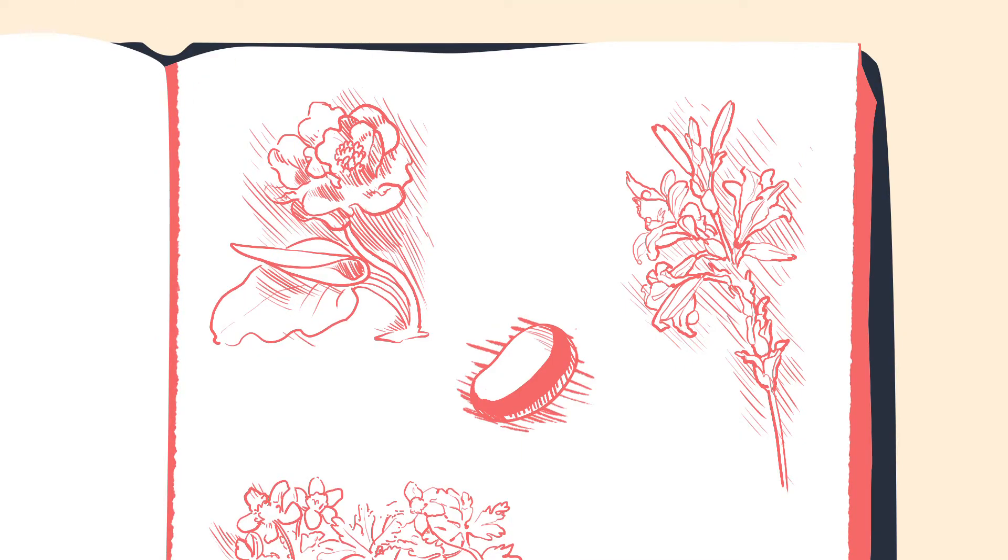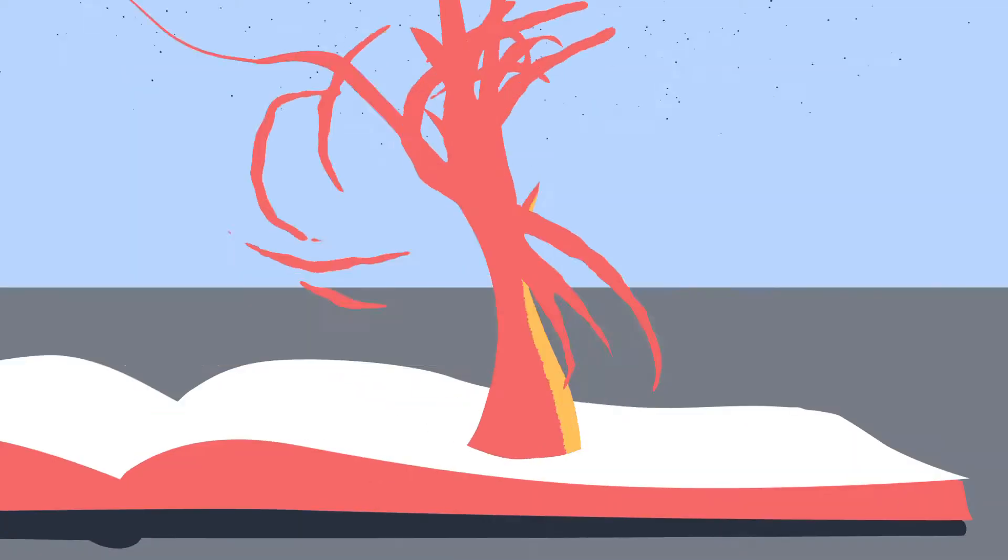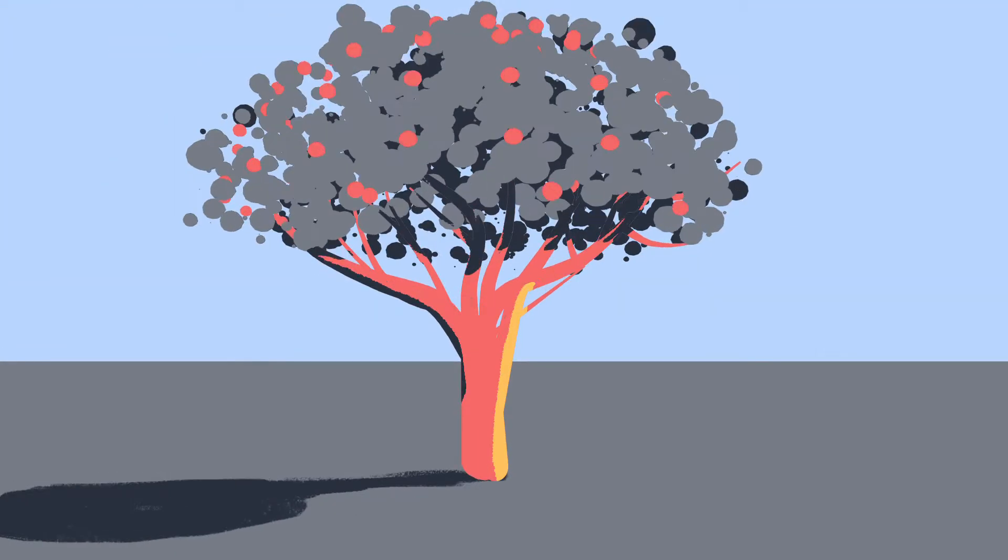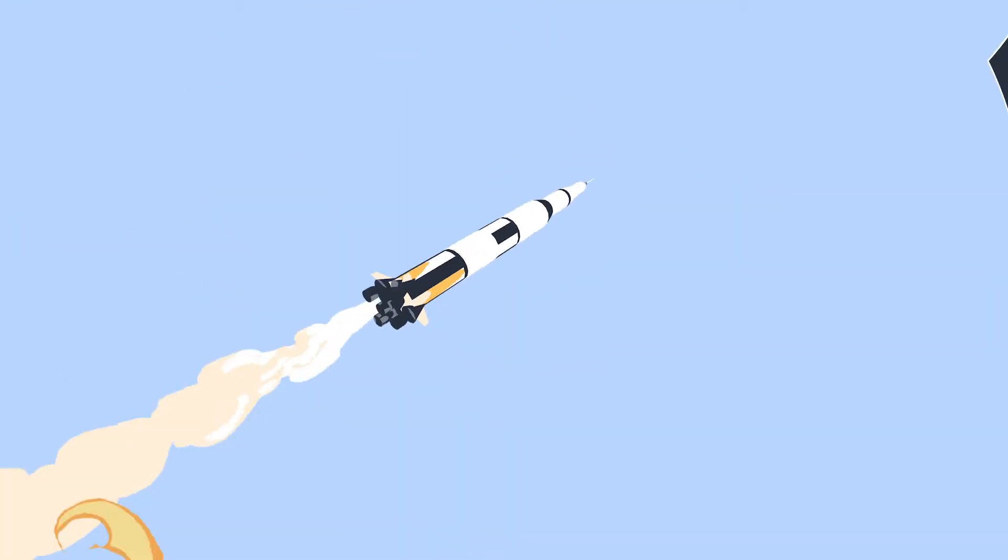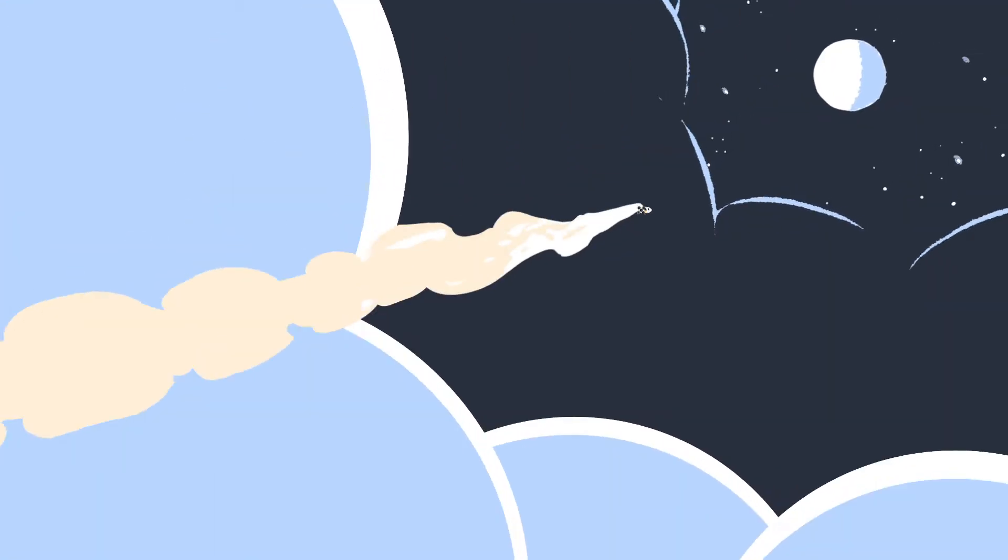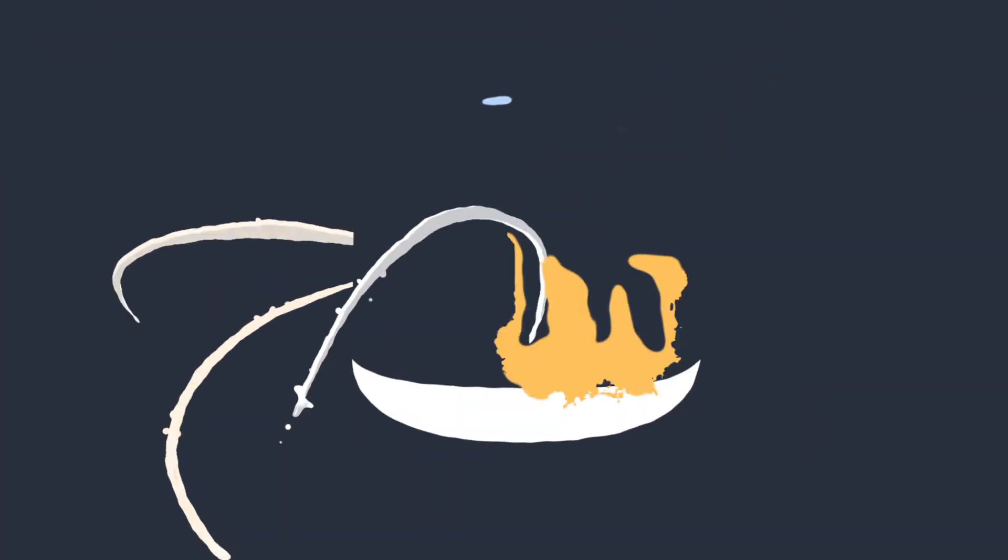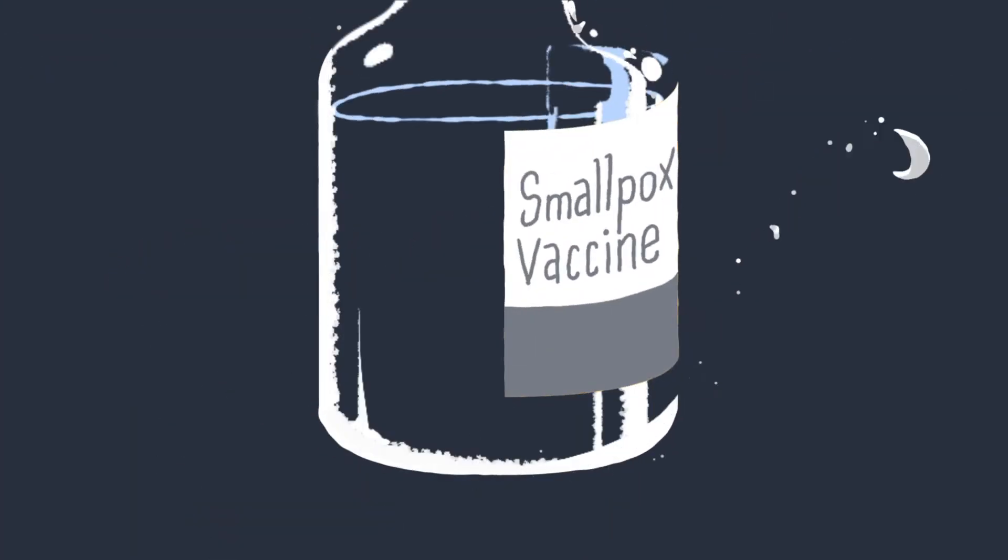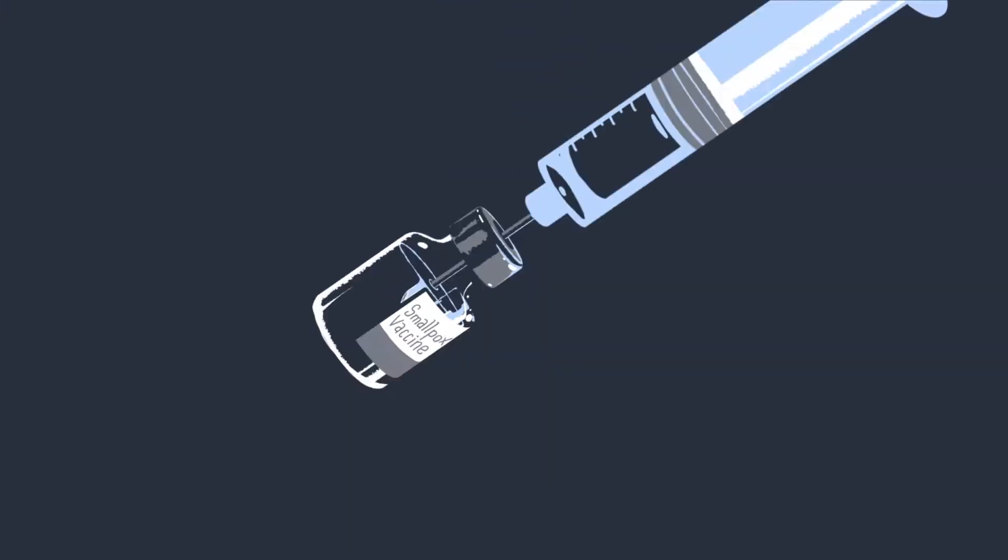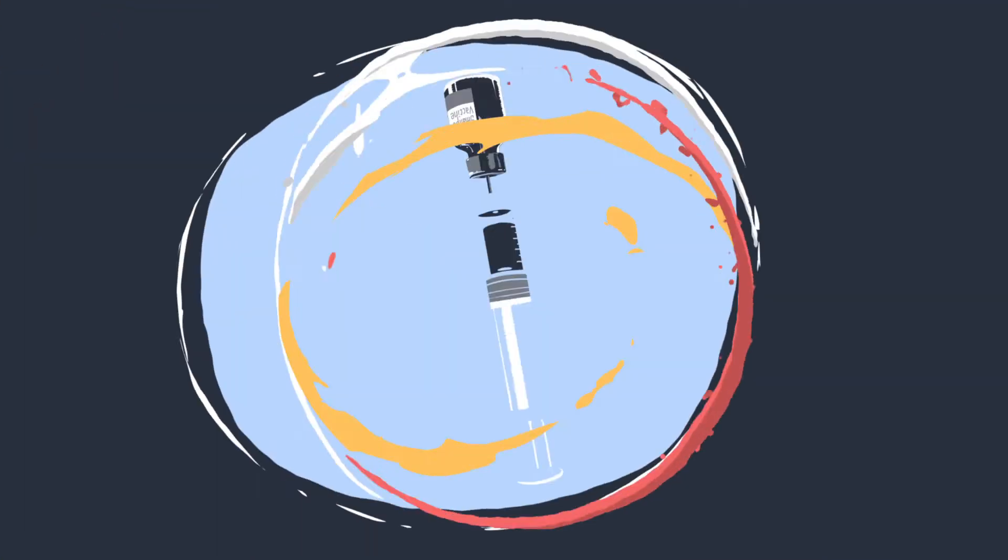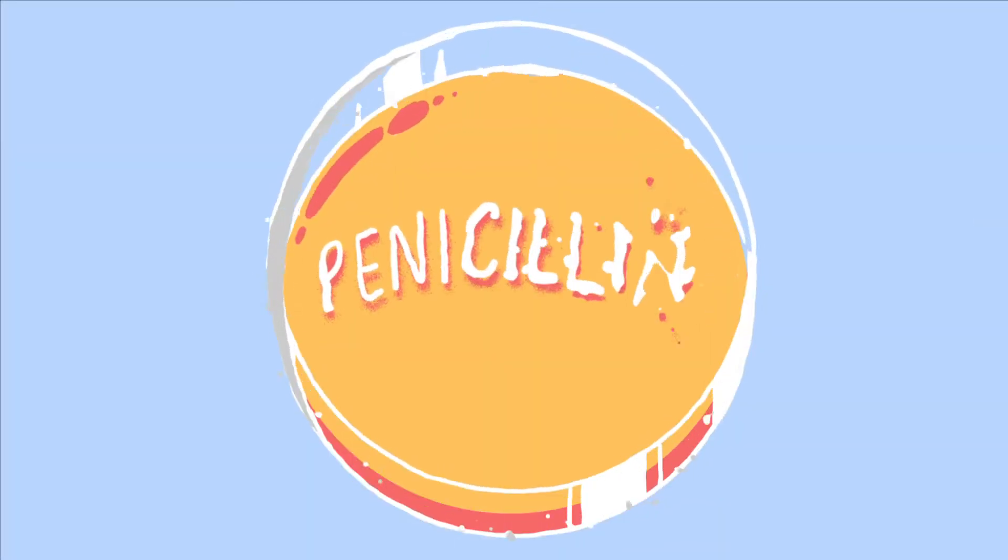But innovation is not easy and it doesn't happen by accident. It is a process of iteration, a chain of trial and error built on the work of everyone who has gone before, reaching toward discoveries that can change the lives of millions.